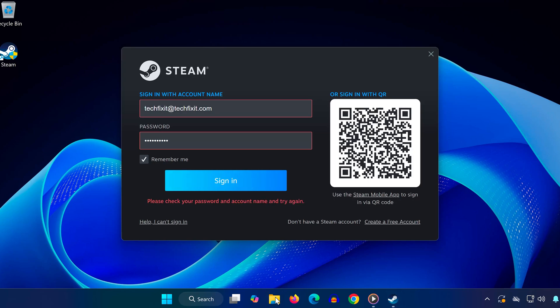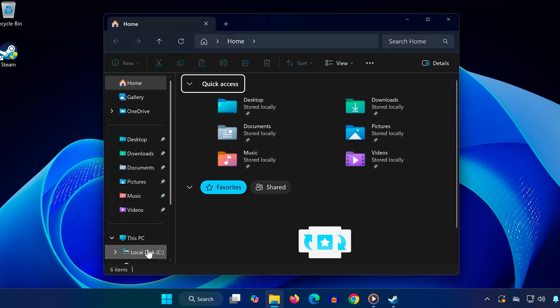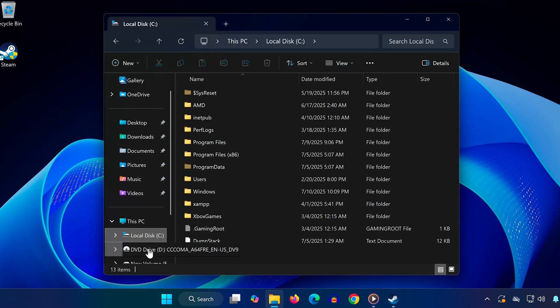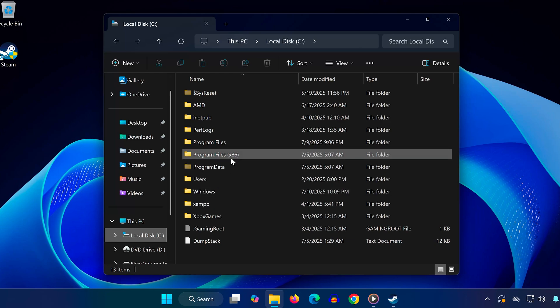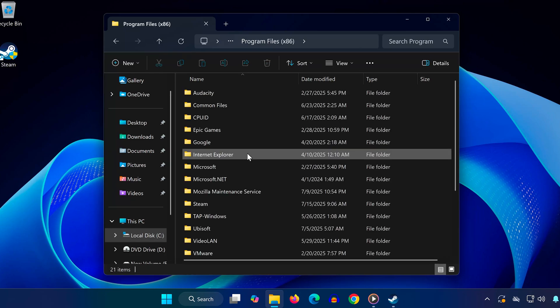First, open File Explorer on your PC. Go to your C drive, that's usually your main drive, then open the folder called Program Files x86.